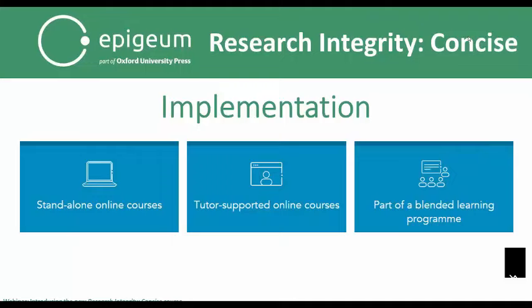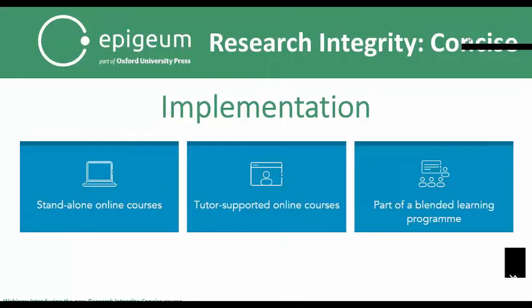Finally, and this is the most common use of our courses and programs, it can be used as part of a blended learning program. Typically how this works is that students get access to the online course ahead of a workshop, and then the workshop would really focus on consolidation and application of the materials. This is considered to be the most effective pedagogically, but also the least flexible. So you have a spectrum here from the most flexible on the left to the most effective on the right. You can also implement the course in all three modes at once.